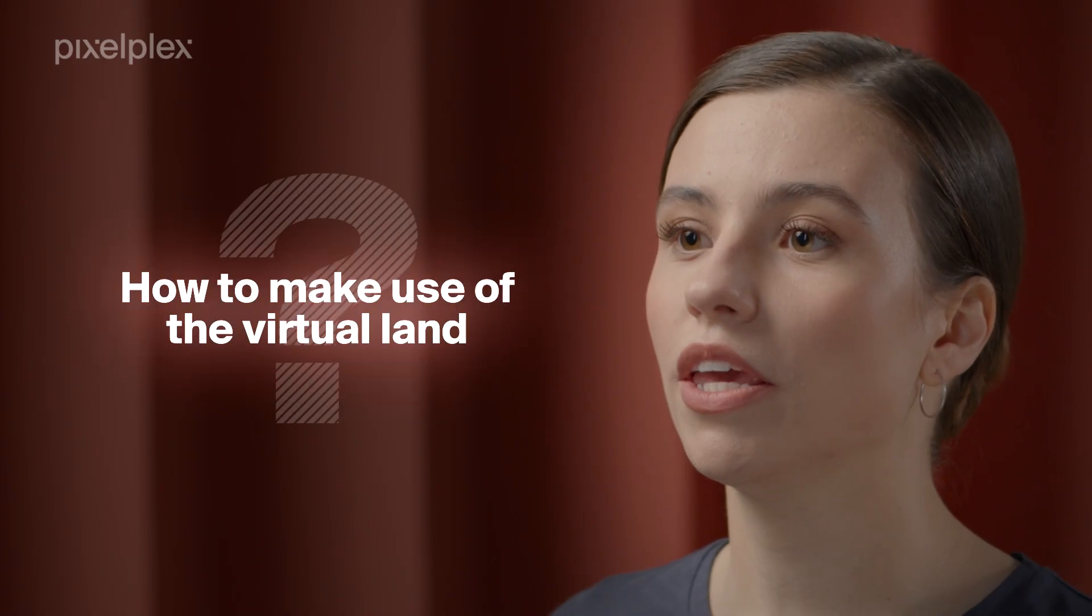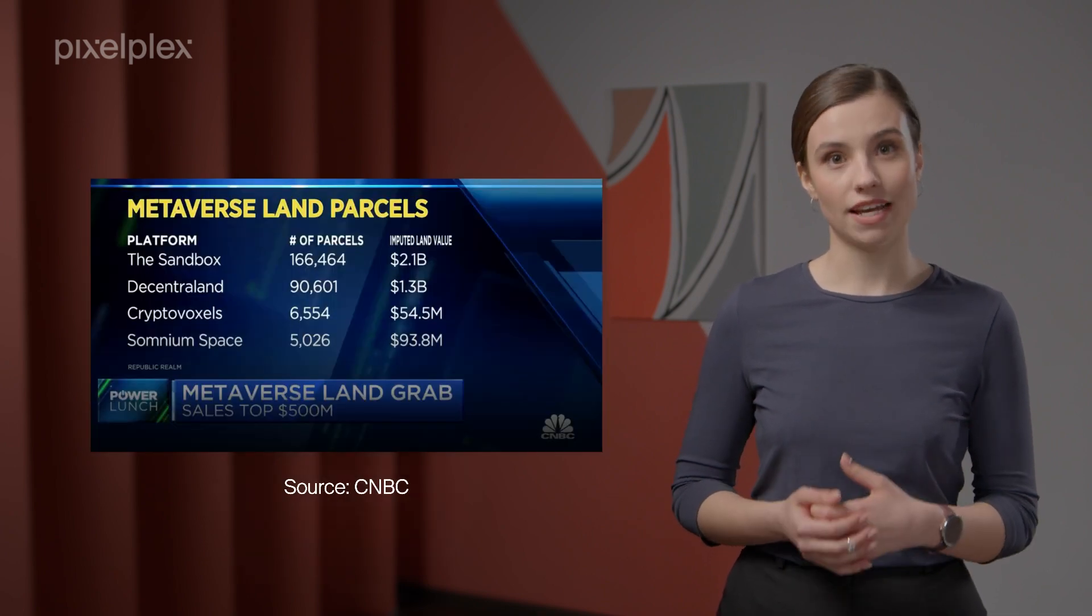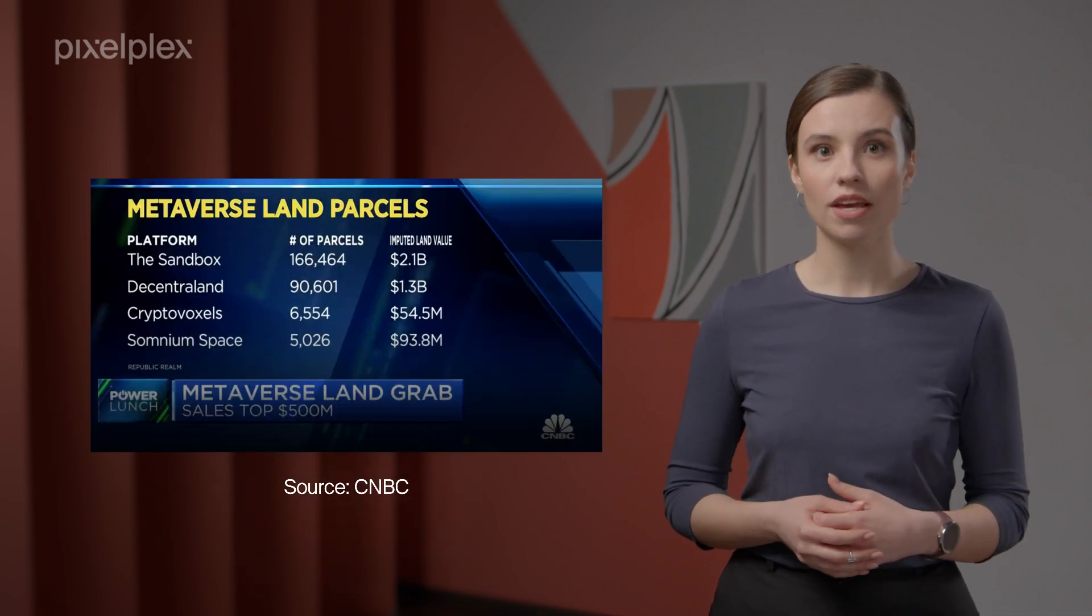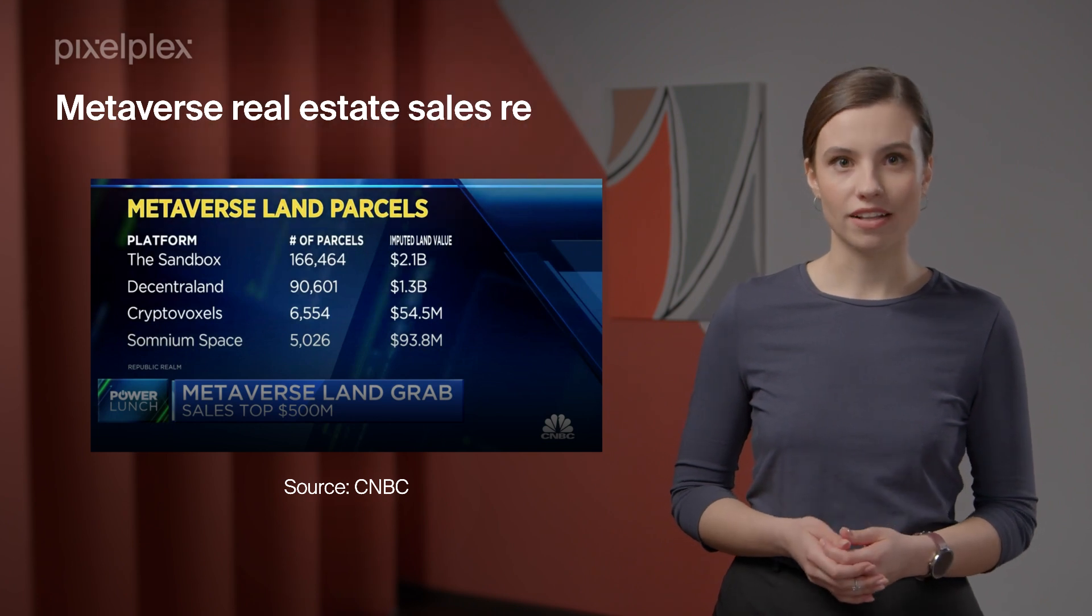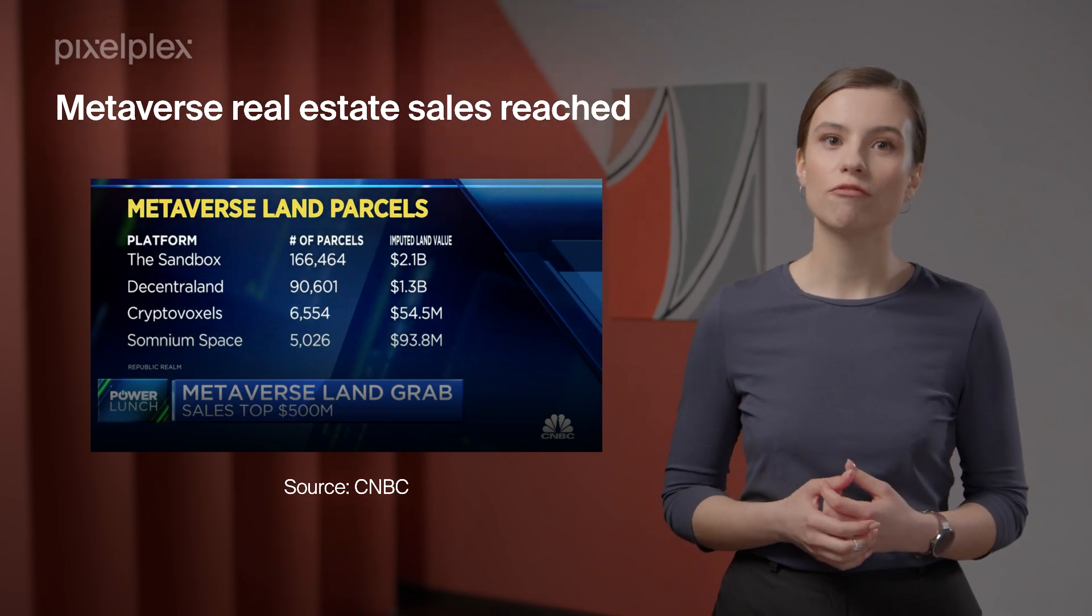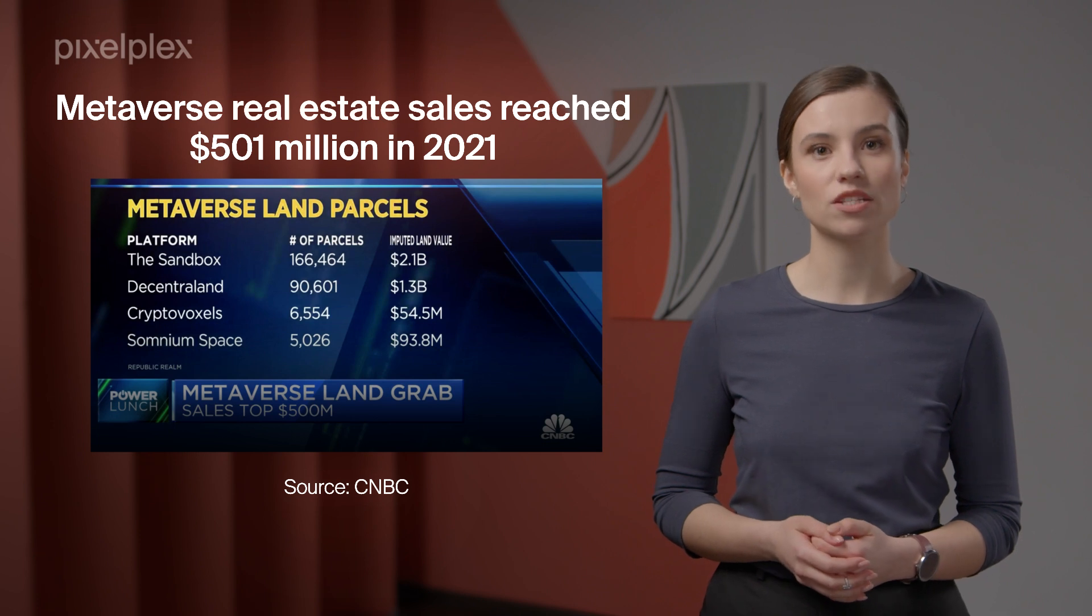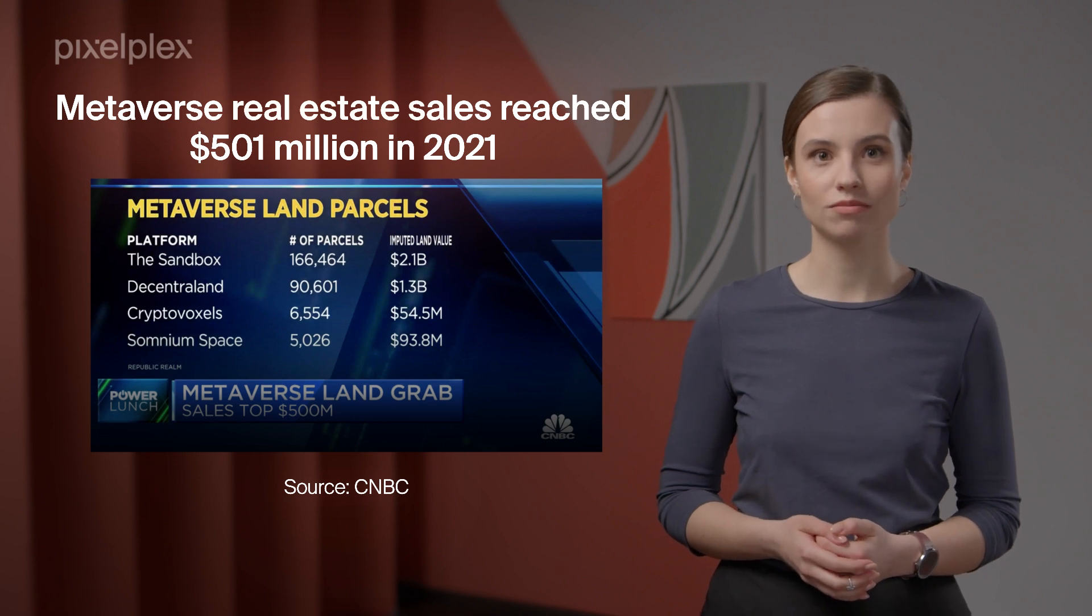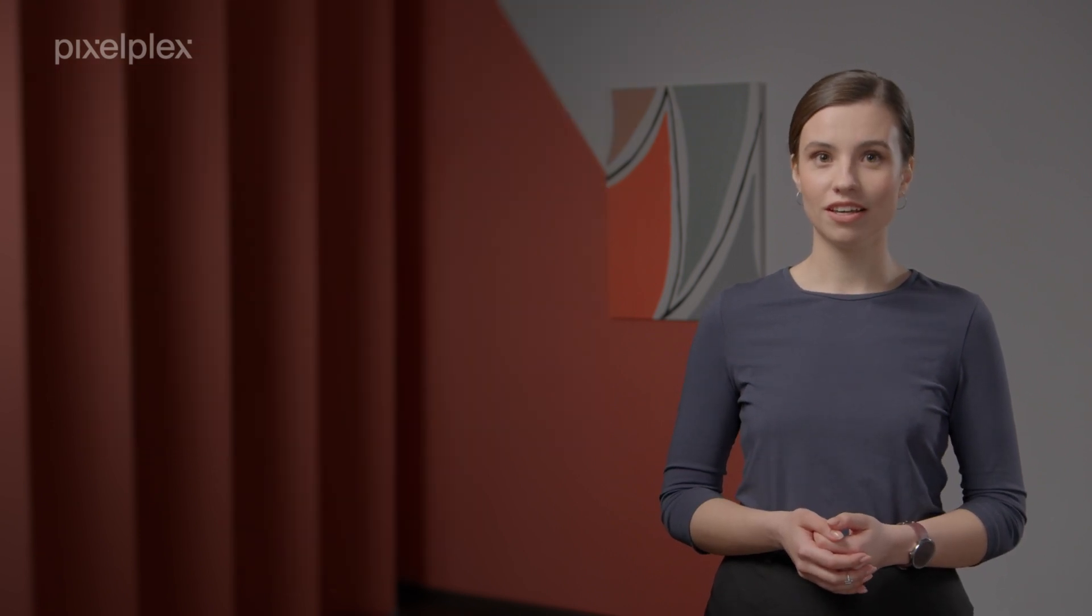How to make use of the virtual land? Metaverse property sale is a game changer in the real estate sector. According to MetaMetric Solutions, an investment and analytics firm, the metaverse real estate sales reached $501 million in 2021. Pretty impressive, right?